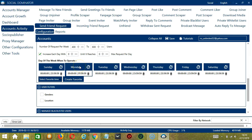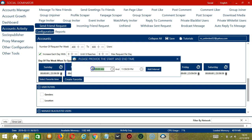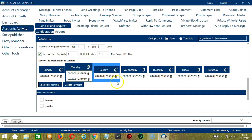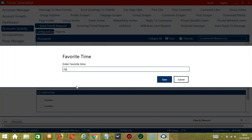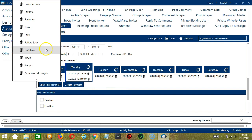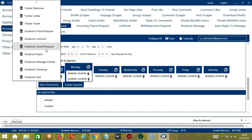Let's add another interval — let's say 2 a.m. to 11:59 p.m. — click Add Interval. As you can see, we can have several schedules in one day. You may save these time settings by clicking Create Favorite. Let's call it Facebook Add and click Save. We can then open it by clicking Select Favorite Time and choosing Facebook Add.